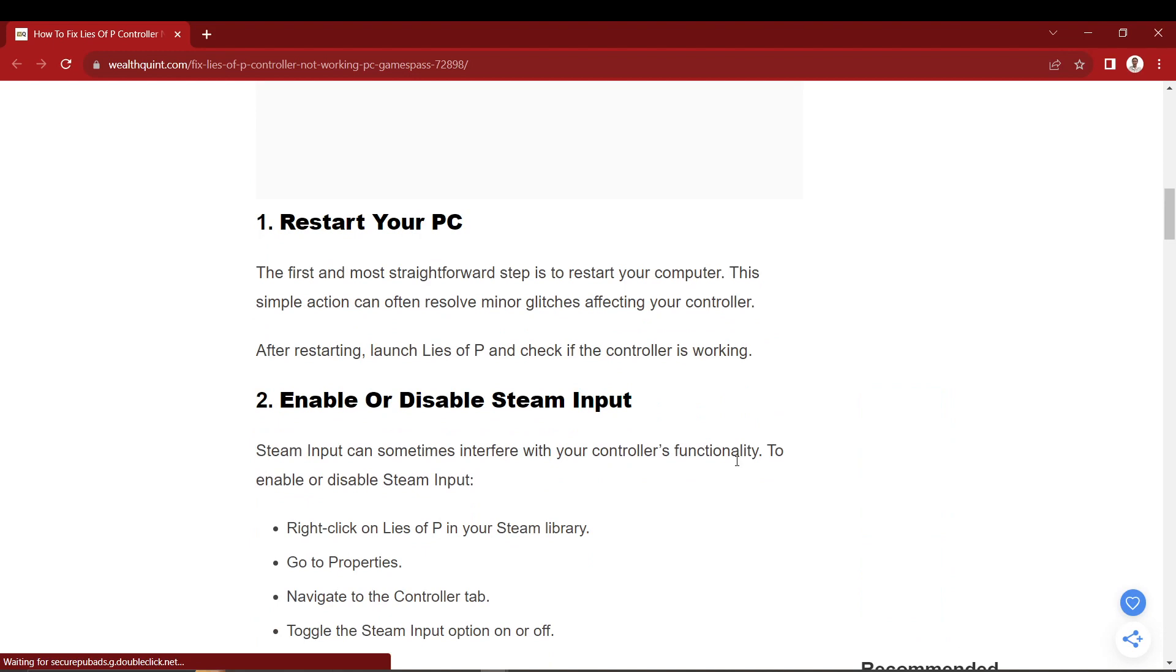So what you want to do is run Lies of P as an administrator. This solution is straightforward and works like a charm. To do it, just follow these steps.